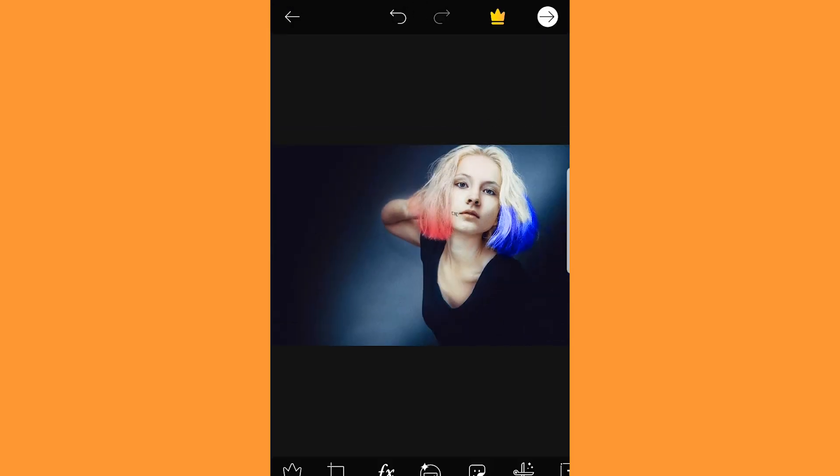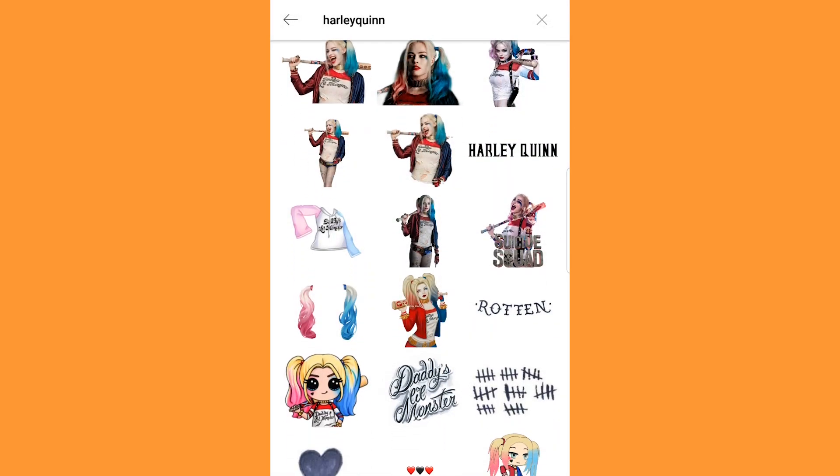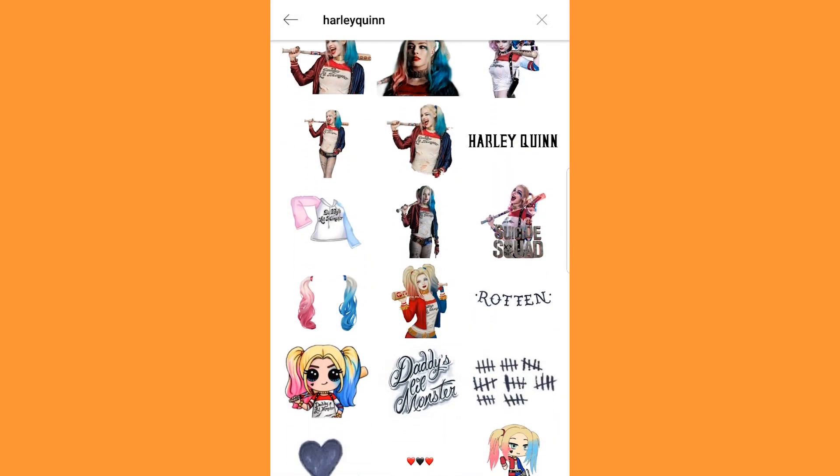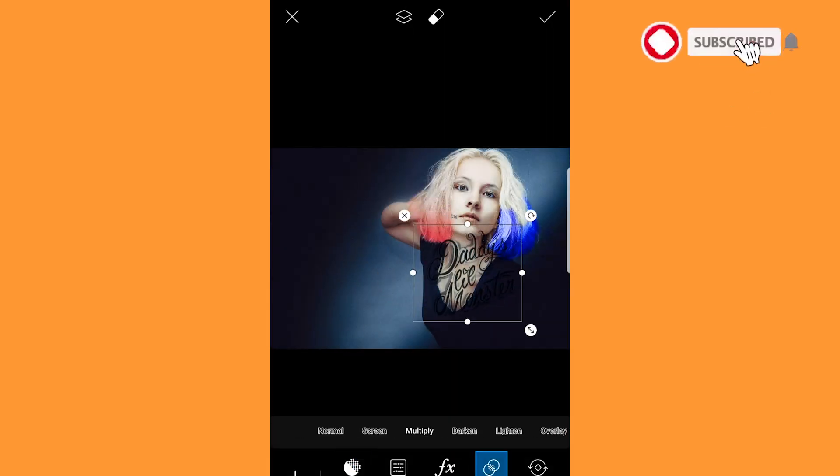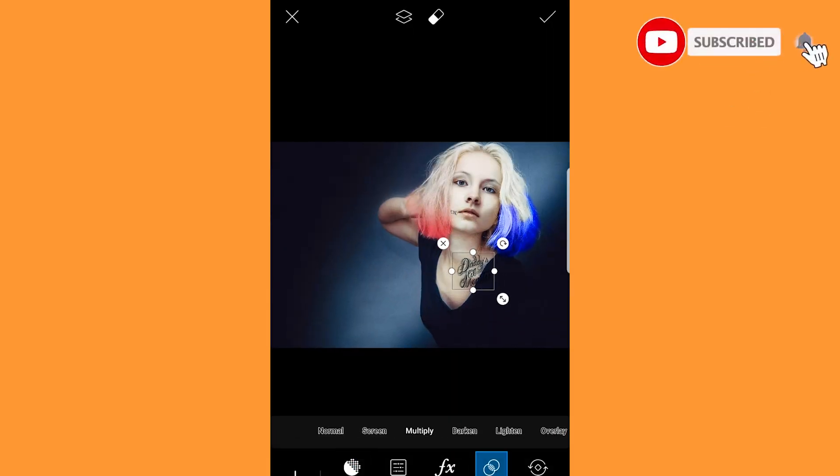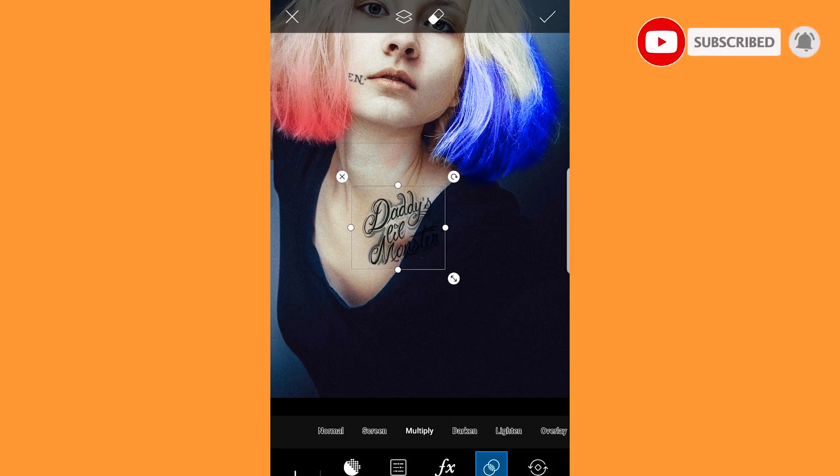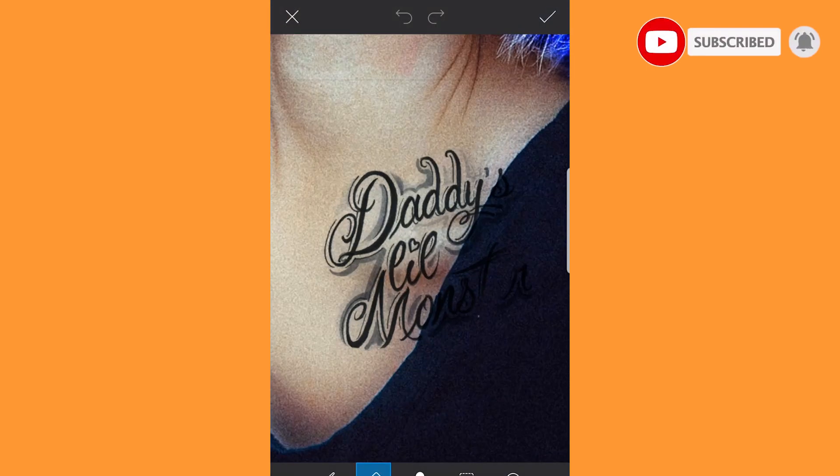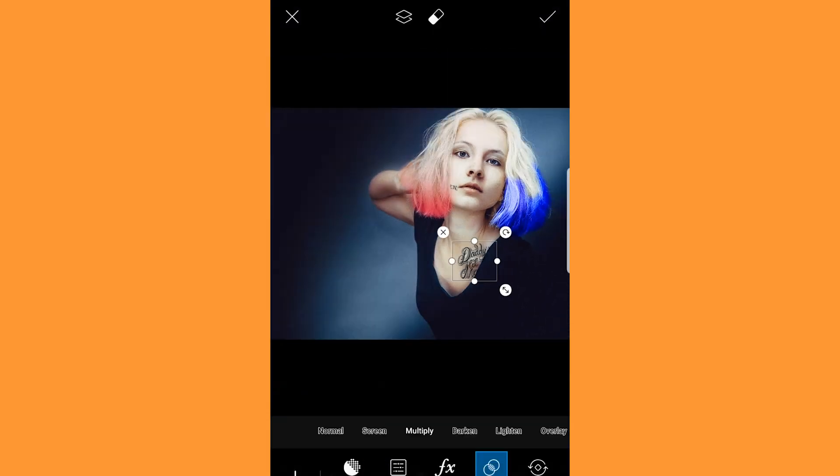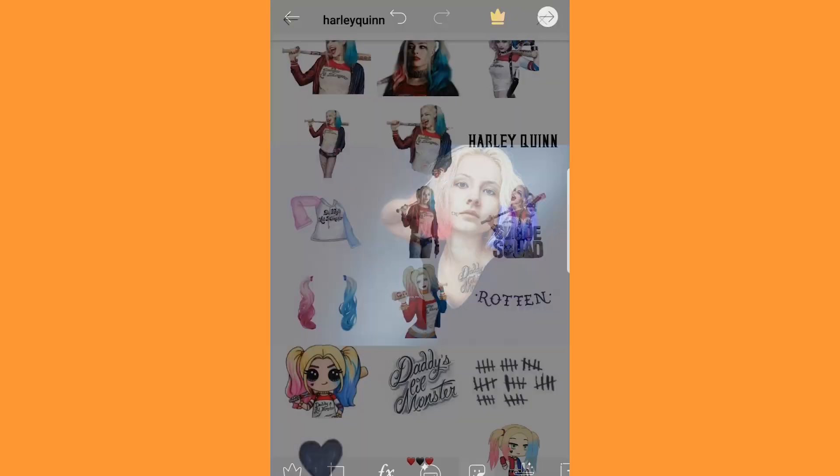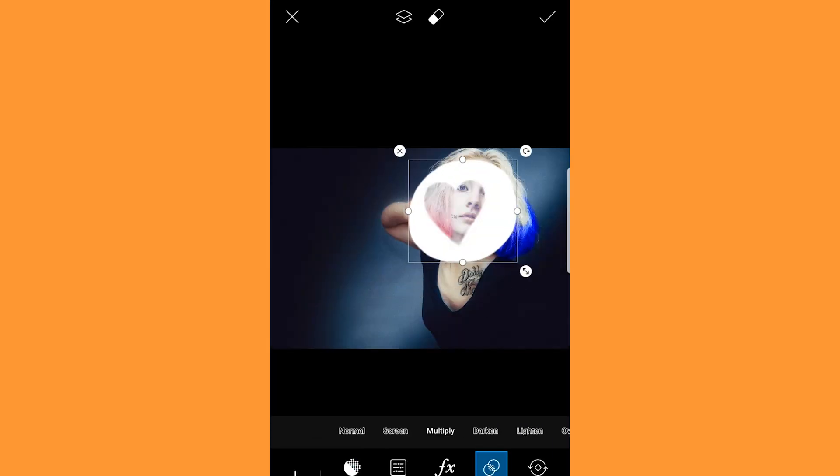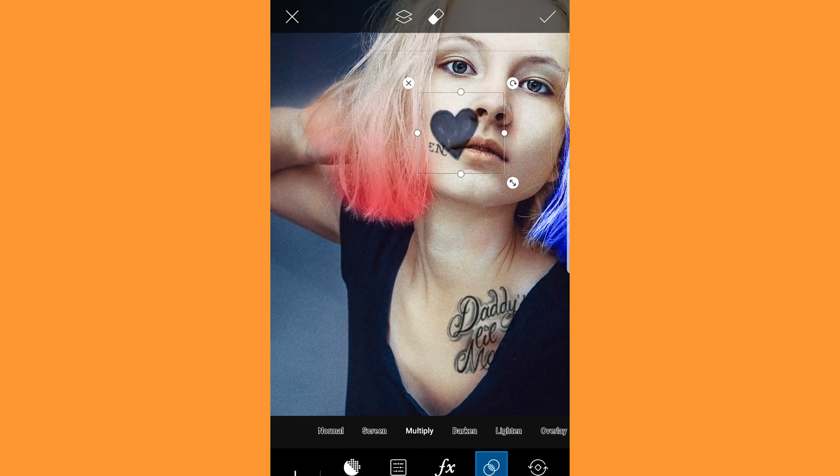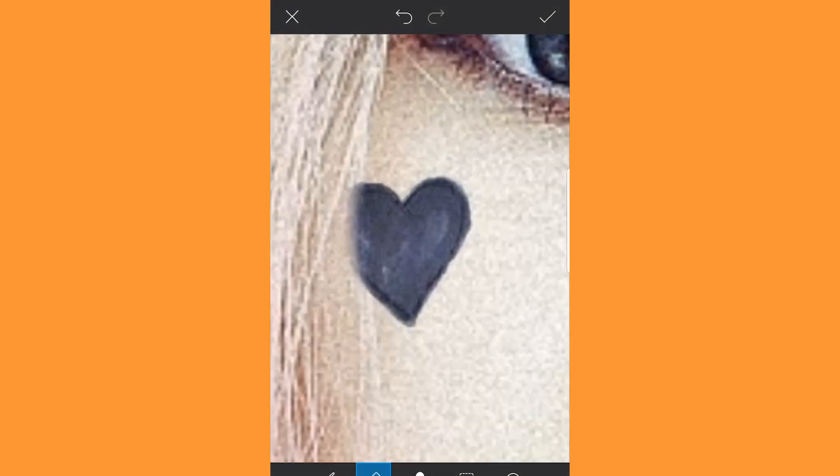Again go to stickers and select the sticker as shown. Blend and multiply the sticker and adjust it to the image. Erase the excess and click done. Similarly select another sticker as shown. Repeat the process and click done.